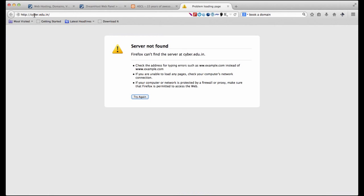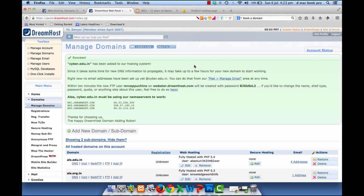Now if you try accessing our website and we say cyber.edu.in it's going to say server not found. Because it's going to probably take between half an hour to 48 hours for the domain to actually start working.